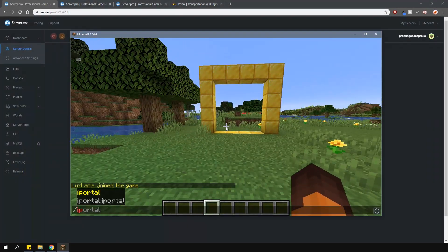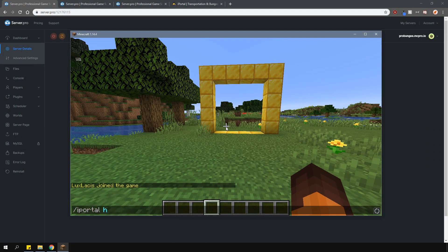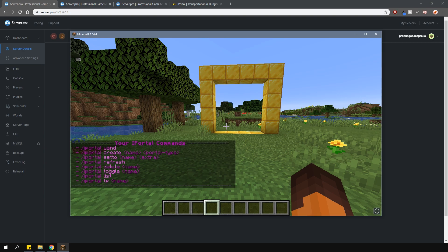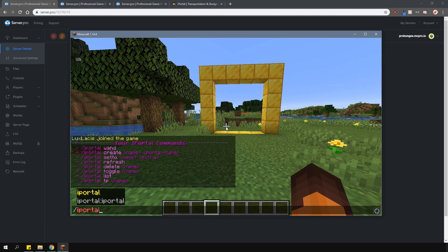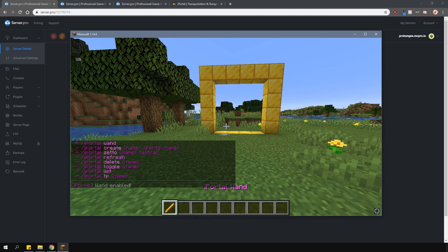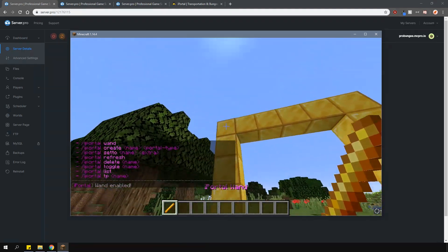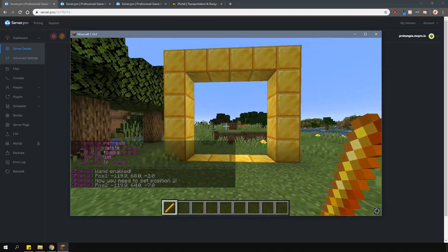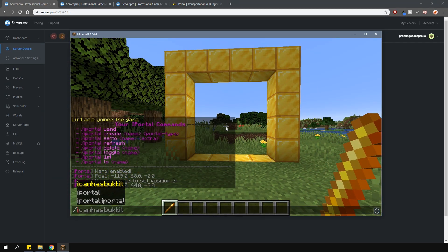Once you're in game, you can use the slash iPortal help command to get a list of commands that are available. To create a portal that will teleport you to another server, you need to get a wand. Type in slash iPortal wand to get one. With this wand, select one corner of the portal and then select the other opposite corner.